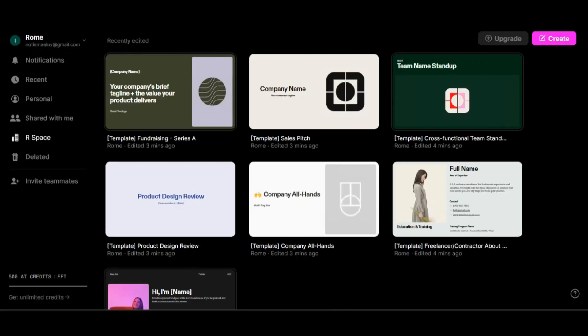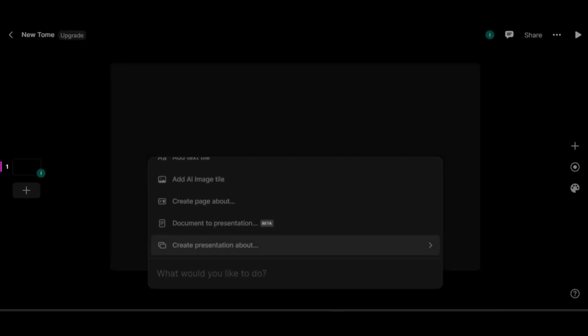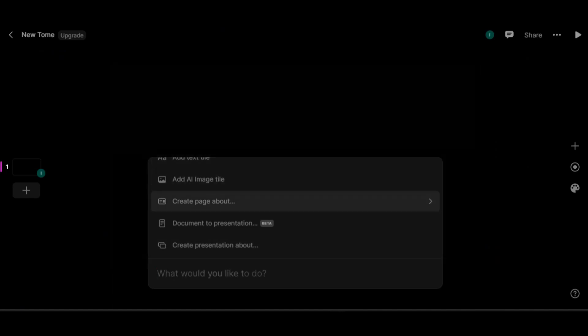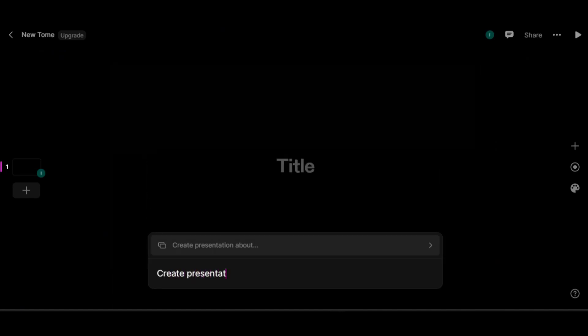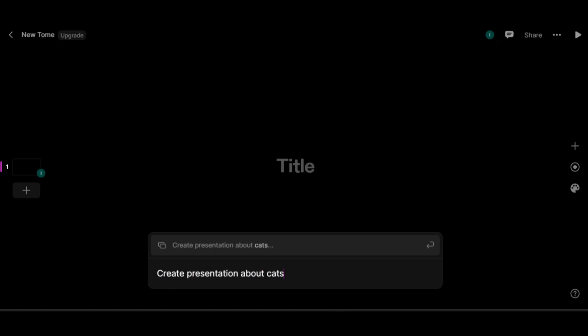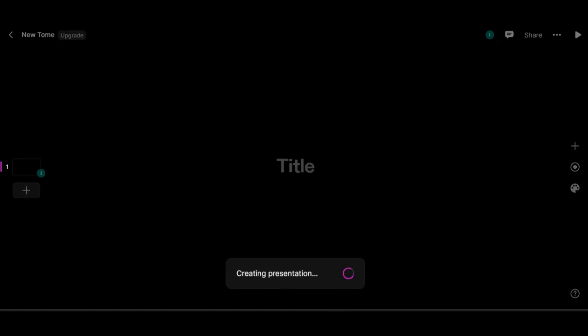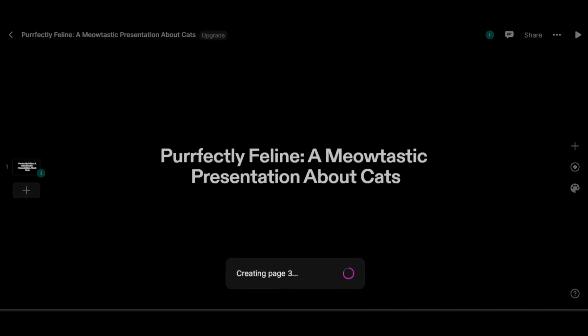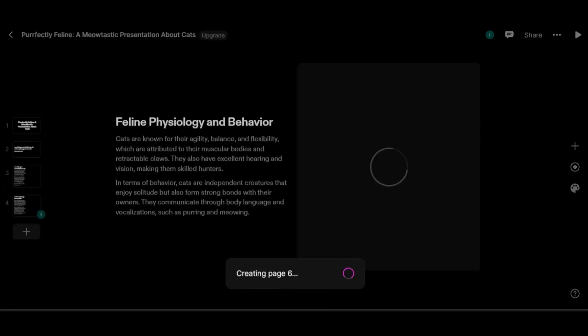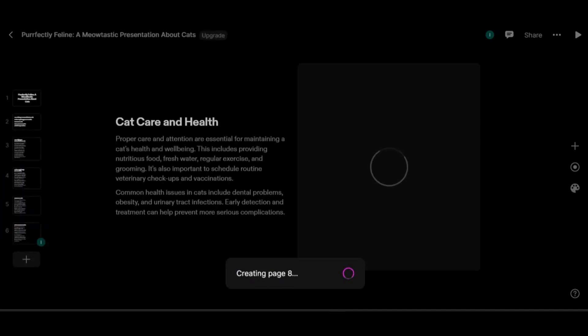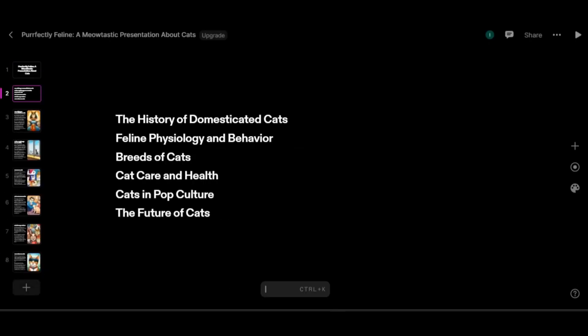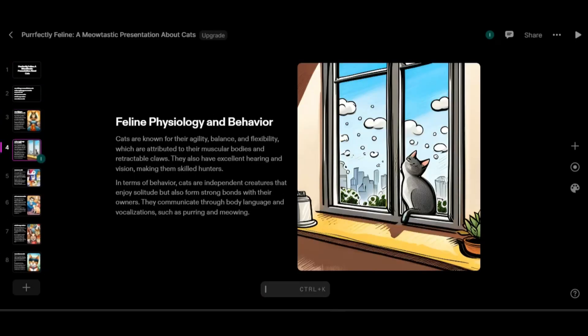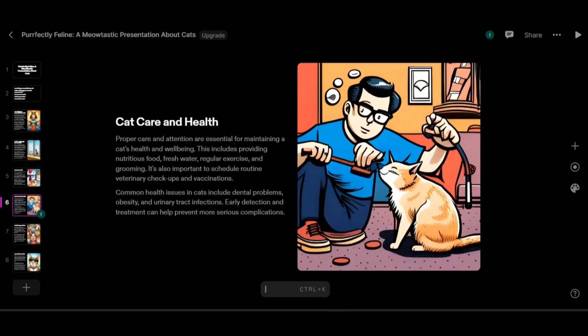Select Create to start. Then you may use this command to generate your presentation. After typing your topic, select Enter and wait for it to generate. And here is already the generated presentation.